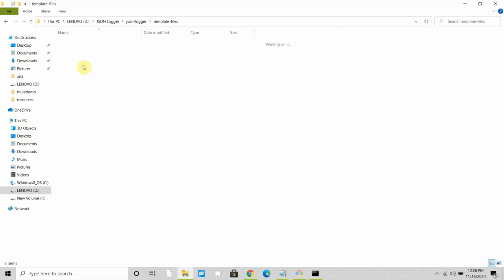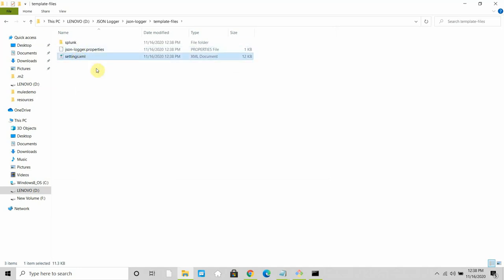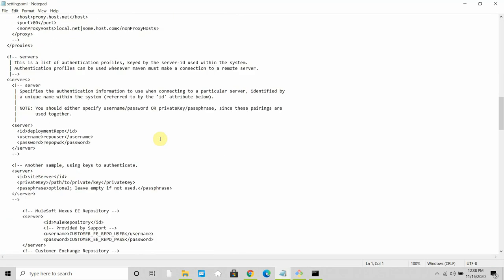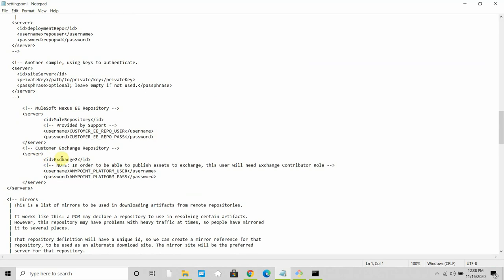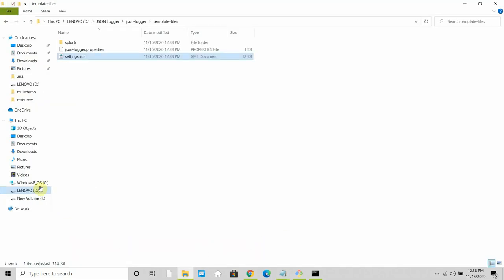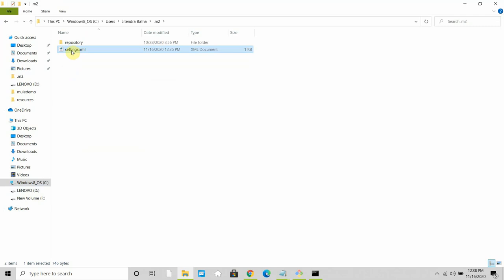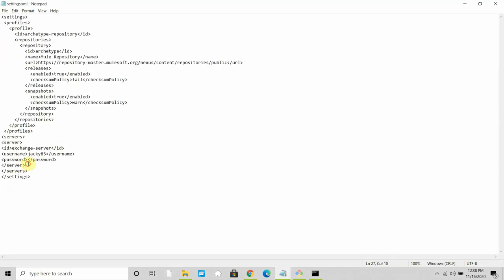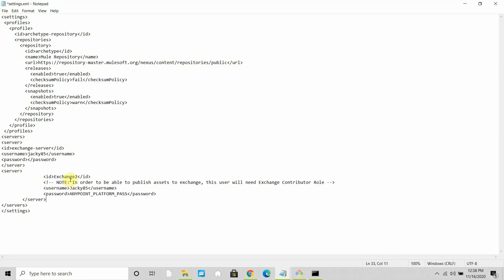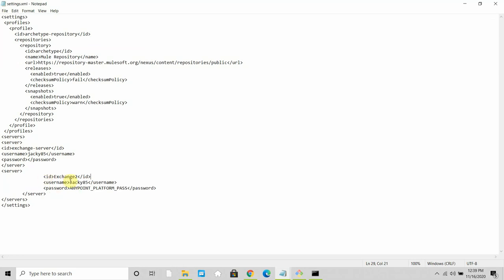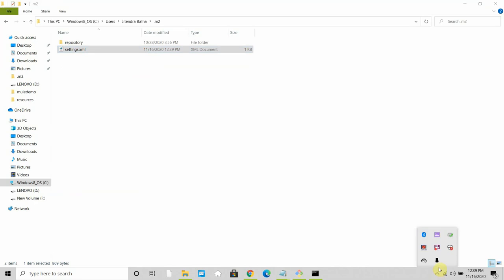Next, open the JSON logger folder, go to the template file, and open settings.xml. You need to provide your Anypoint Platform username and password. I'll also copy that server configuration block, then navigate to Users/[username]/.m2/settings.xml and add it under the servers section. You can remove the comment wrapper and save. Make sure you configure the correct username and password.